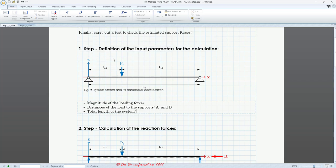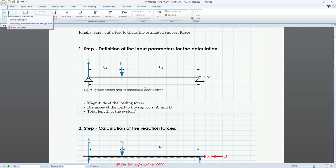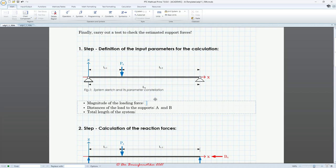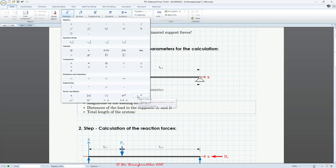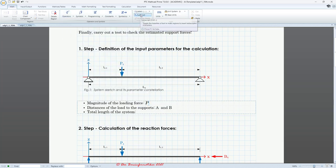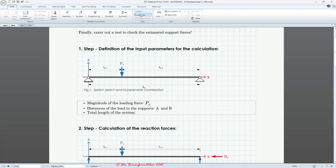Now we need to define our input parameters. The first is the magnitude of the force in the Z direction. I prepared a text block with the explanation for this parameter. Inside the text block, I insert a math region and define the variable Pz using the subscript Z. Use subscript here — don't mix this up with an index. The index has a mathematical meaning; this is just the name. So subscript, then type the letter Z, which shows the direction of this force.